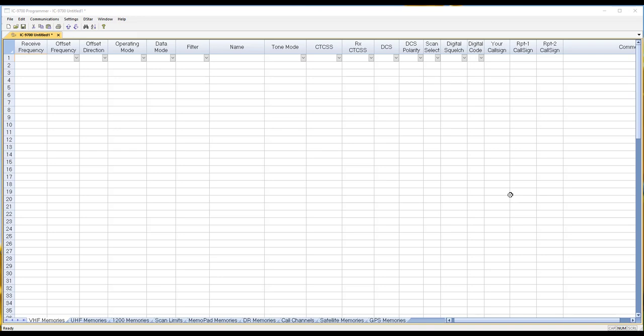Hi, it's Karen from RT Systems. I know you've been wondering what we've been up to with the new ICOM IC-9700 radio.